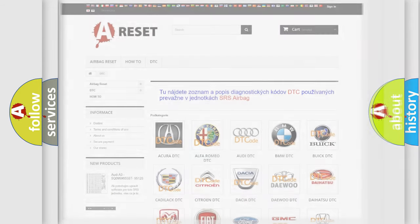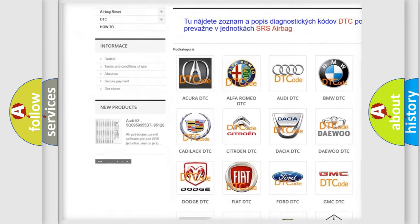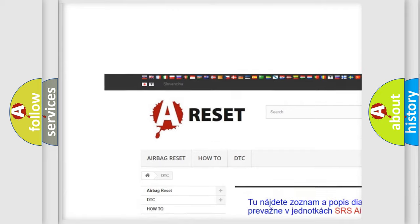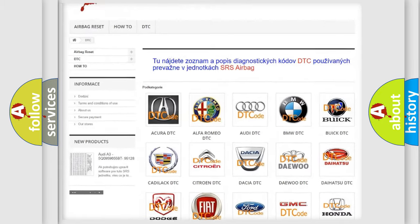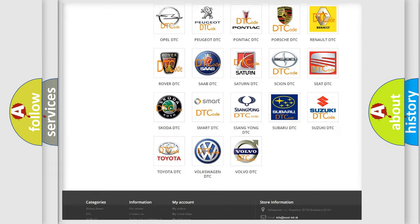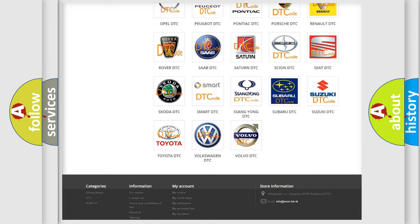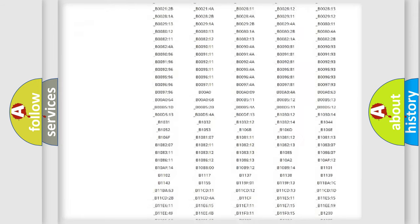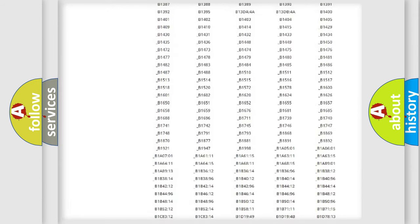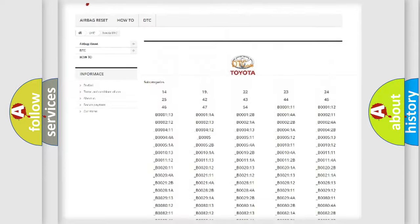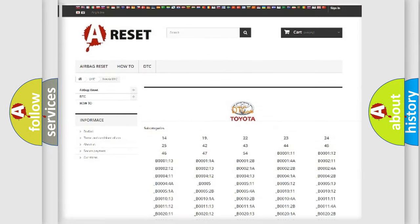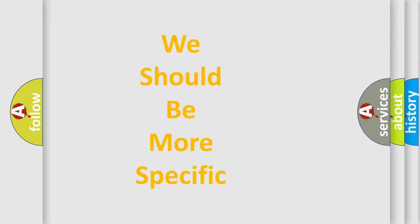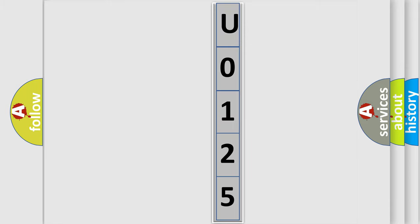Our website airbagreset.sk produces useful videos for you. You do not have to go through the OBD2 protocol anymore to know how to troubleshoot any car breakdown. You will find all the diagnostic codes that can be diagnosed in Toyota vehicles, also many other useful things. The following demonstration will help you look into the world of software for car control units.